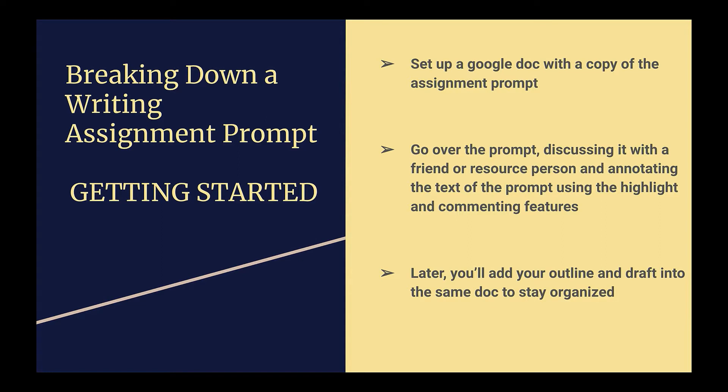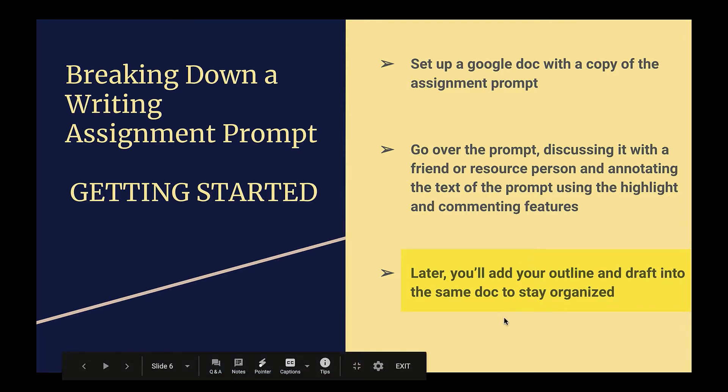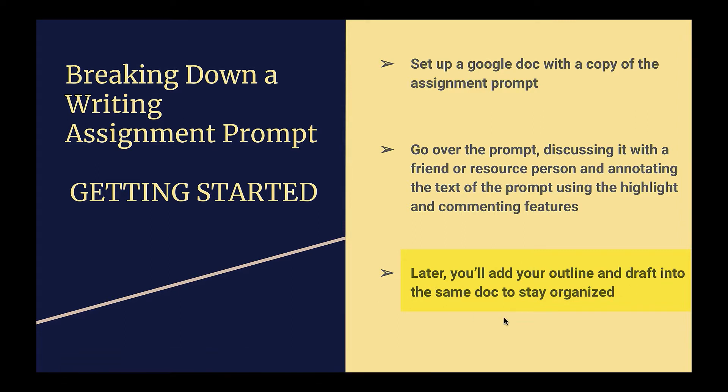The first one is we're going to open up a Google Doc. In that Google Doc, we're going to copy and paste the assignment prompt right into our own document. Later, you're going to add your outline and your draft into this very same doc underneath the writing prompt. This is a key strategy to stay organized during writing, to keep all of your materials in one place on your computer. This way, when you need to pull that prompt back out, you don't have to hunt for it. All you have to do is scroll up in the same document.